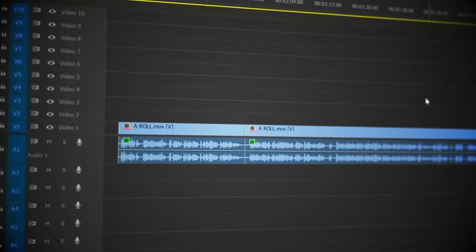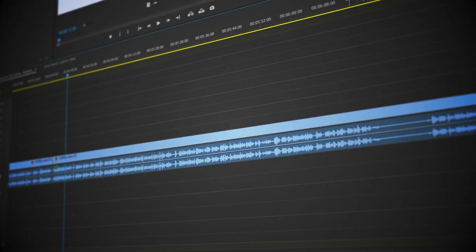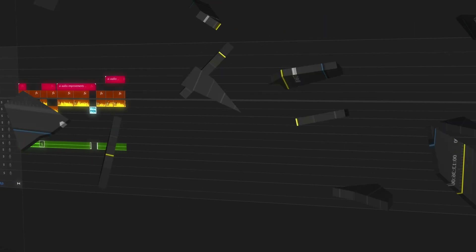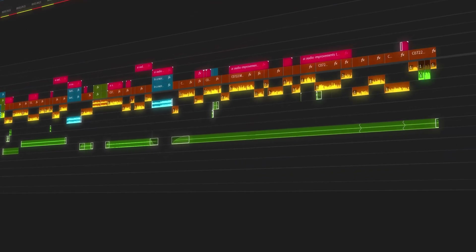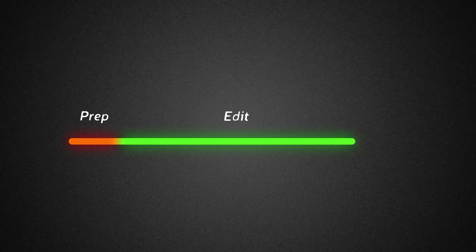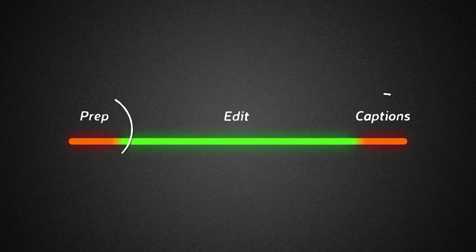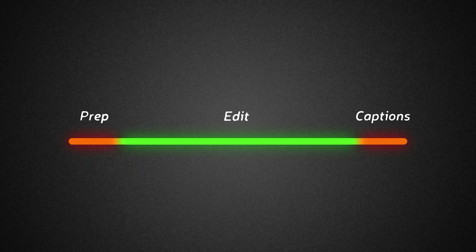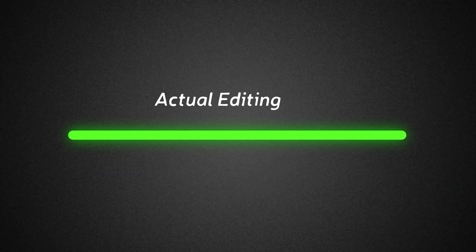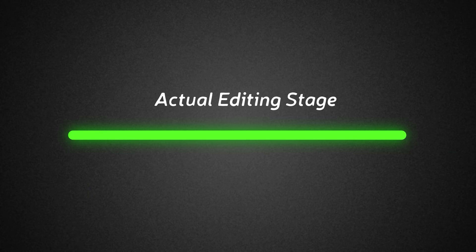My goal in this video is to provide you with an easy solution to the most annoying parts of video editing, freeing up time for you to focus on more important aspects of post-production. With this, you'll be able to skip the most frustrating steps when editing and move on to what I would call the actual editing stage.